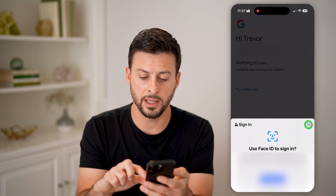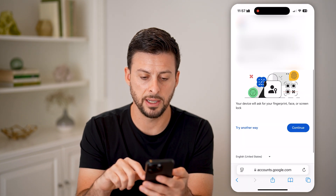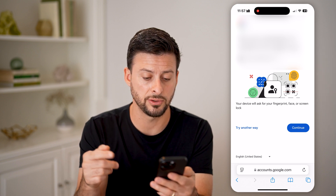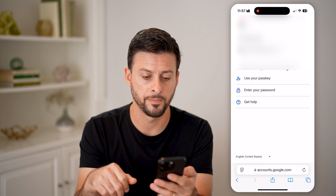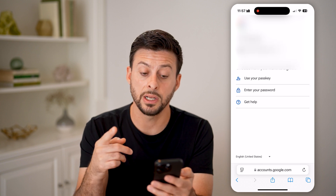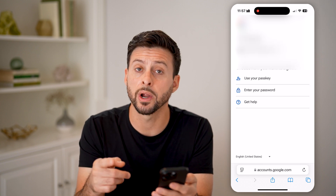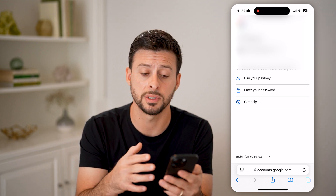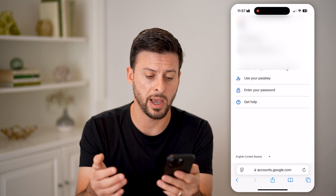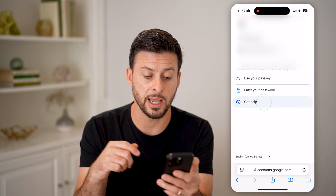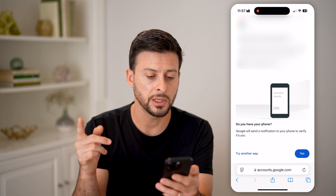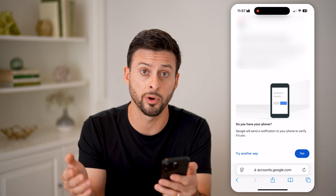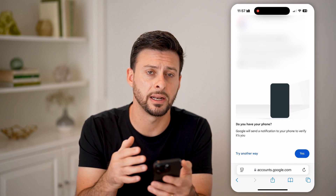After doing that, let's say we don't want to use Face ID. It will ask you to confirm who you are and enter your password. So let's hit 'Try another way.' It says you can either use your passkey or enter your password — or you can tap on 'Get help,' which will walk you through some options even if you don't have access to the phone number or the other phone linked to the account.